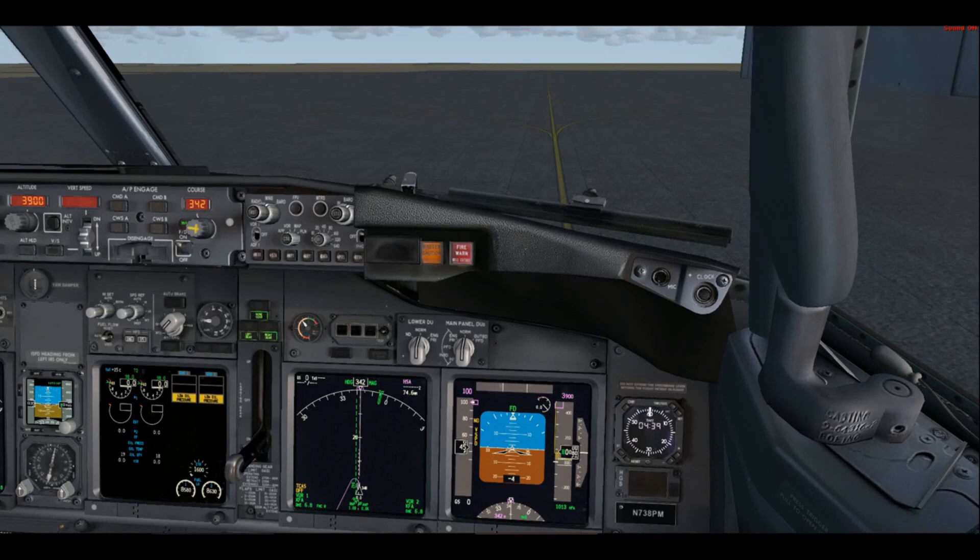Hello again and welcome to this video in which we go over some of the normal procedures for the Boeing 737. This video will be starting with the before start procedure.